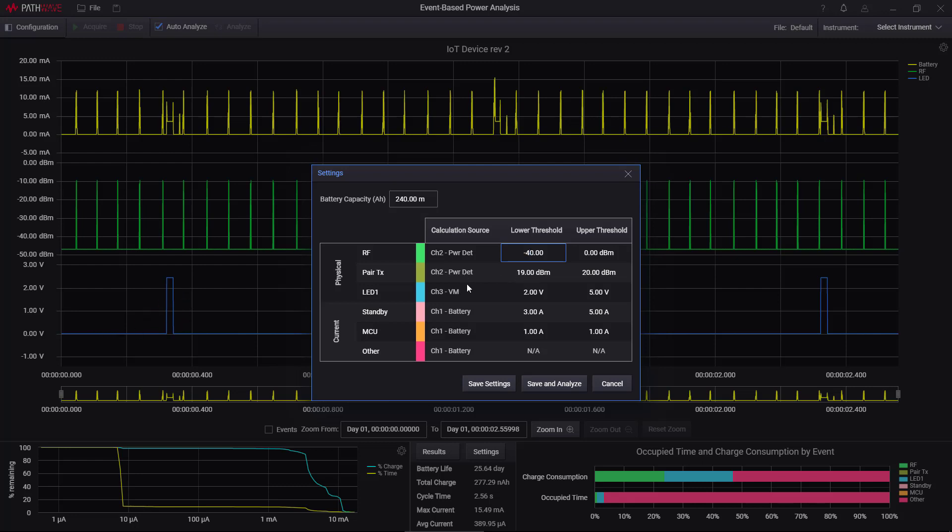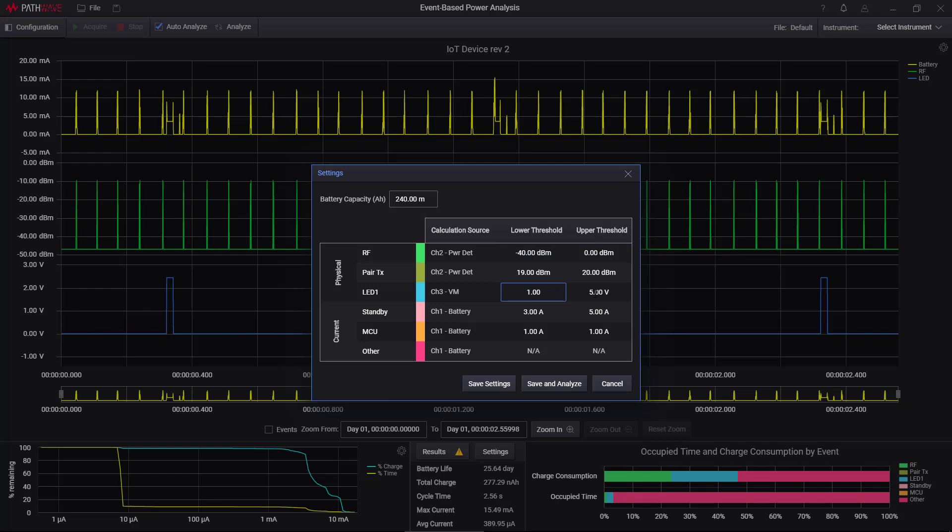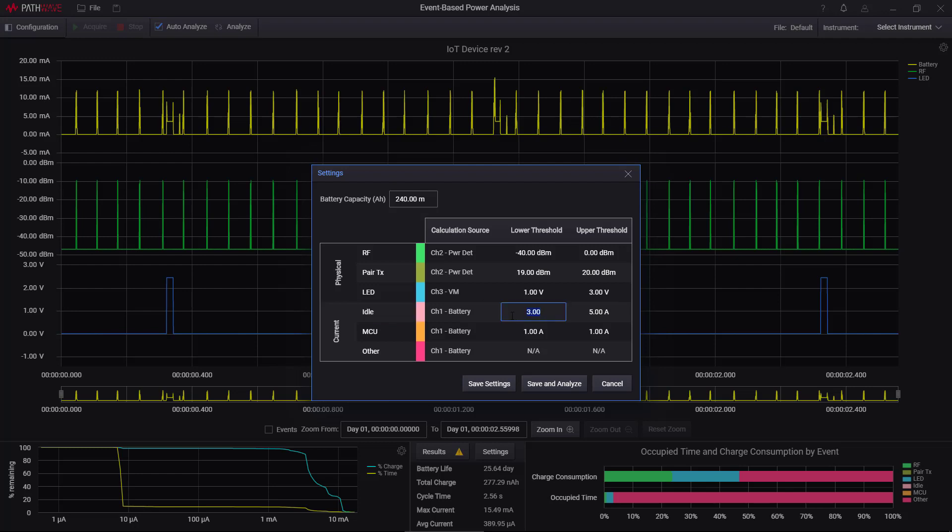So I'm going to say whenever it's above one volt up to three volts, let's say, I'm going to call that the LED. And then I'm going to specify a low power mode called idle. And I'm going to say whenever the current is around zero, so from negative 100 microamps to positive 100 microamps, I'm going to call that idle.